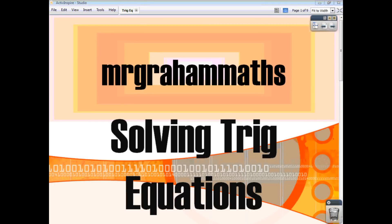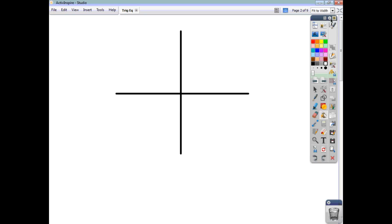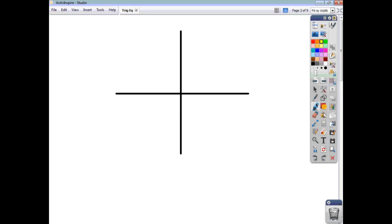In this video, we're going to have a look at how to solve trig equations. When you're faced with a question that asks you to solve a trig equation, the first thing you ought to do is your CAST diagram, which is a memory aid that's going to help you identify in which quadrants your angles will lie.